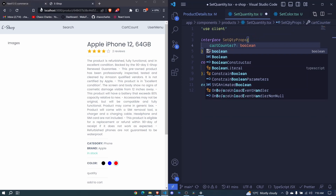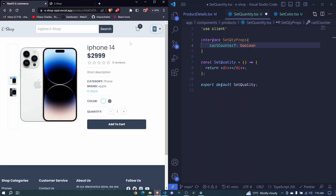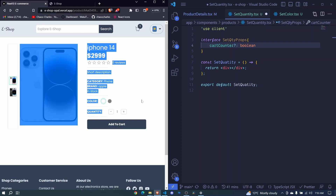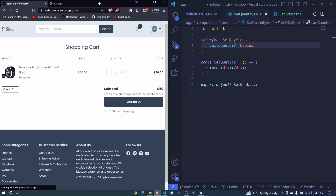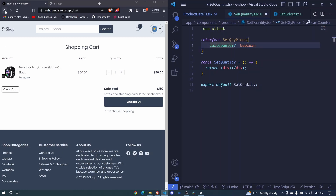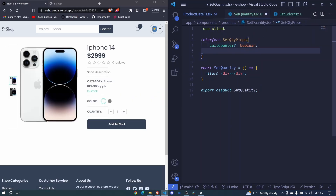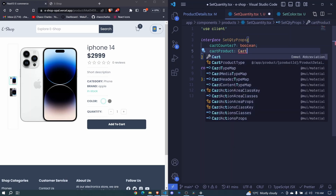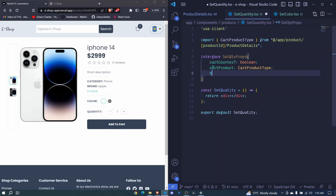Since I want to reuse this counter component twice, this flag will help us determine whether we are at our product page or at our cart. If we come to the product page we have this counter with the name 'Quantity', and on the cart page it doesn't even have that name. So cartCounter will help us differentiate where we are.